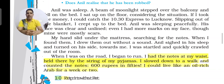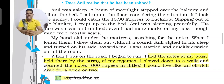He slowed down to a walk and counted the money — there were 600 rupees in 50-rupee notes. He thought he could live like an oil-rich Arab for a week or two. Before this, he had never got that much money in one go.